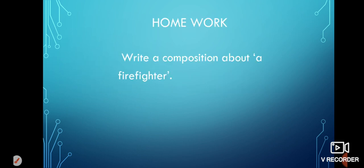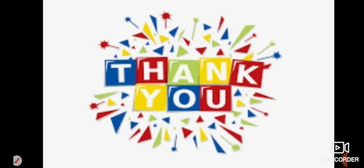Okay guys, now here is a homework for you. Your homework is to write a composition about a firefighter. You will have to write at least five sentences about a firefighter based on your reading of the passage. I am finishing today's class here. You all stay safe and go on with your studies. Best wishes for all of you. Thank you all for attending the class. Goodbye.